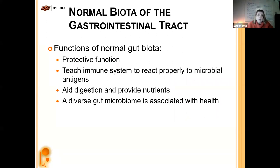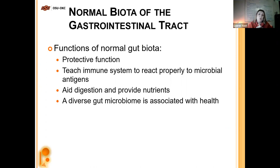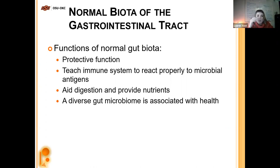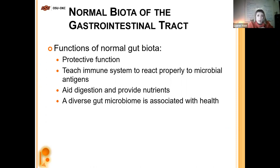Functions of the normal gut biota include a protective function — we've talked about how much the gut biome helps protect you, like taking up seats in a stadium so the normal biome won't let the bad guys take a seat. The normal biome can also make its own toxins that fight off bad guys. It also digests and provides nutrients we can't break down on our own, teaches our immune system to react properly to antigens, and having a diverse gut biome is associated with health in general. Mental health can even be linked to your gut biome.